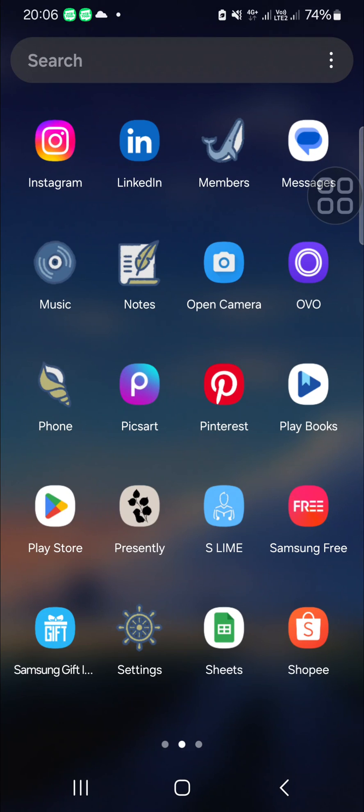Hello guys, welcome back to this channel. In today's tutorial, I'm going to show you how you can block internet access for specific apps on Samsung Galaxy phones. Let's get into it. Here I have opened